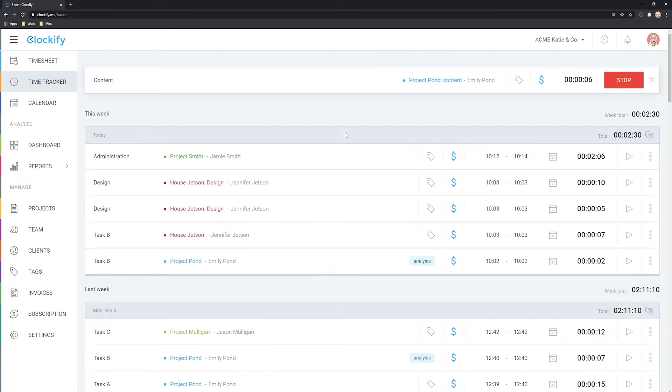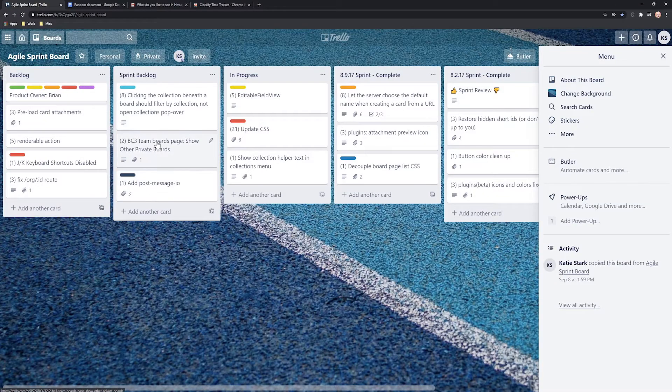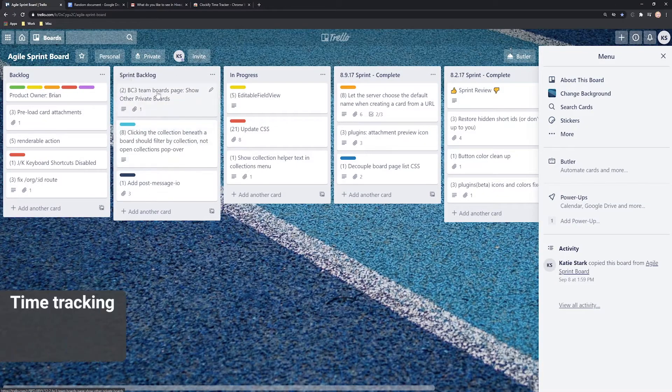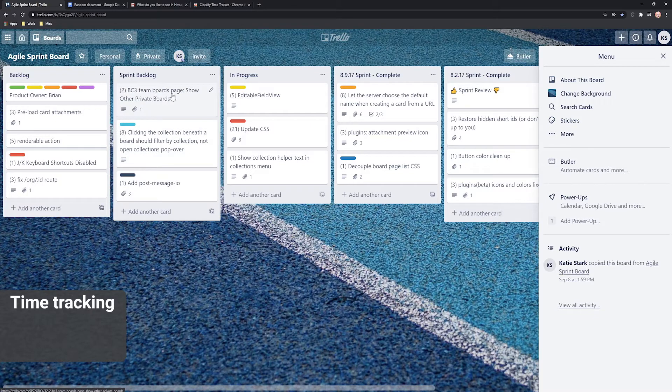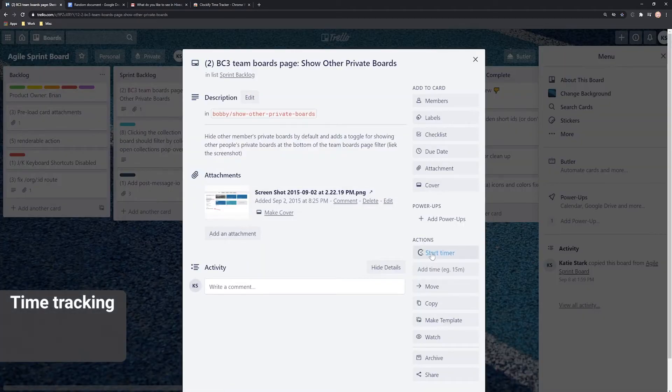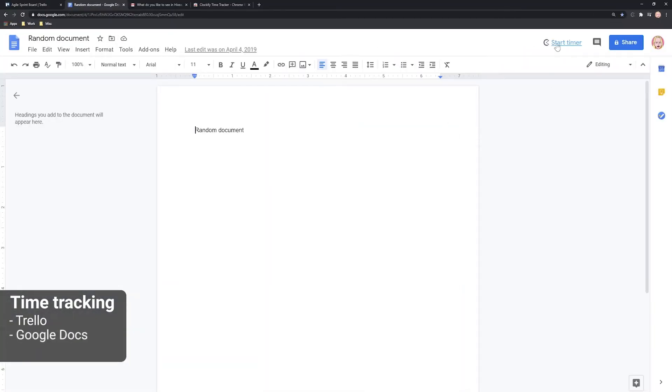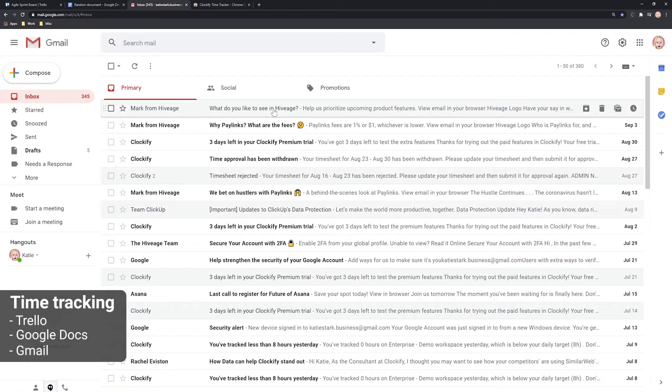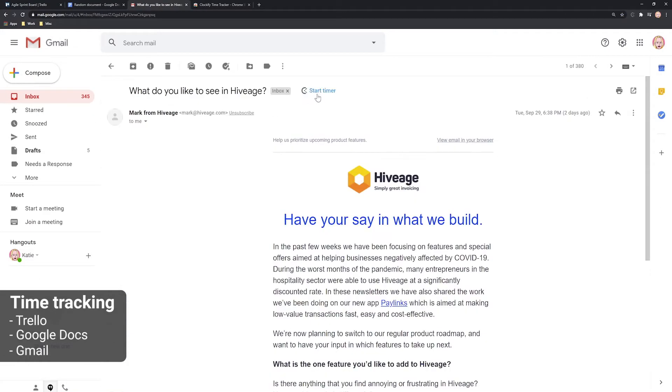In addition to tracking time in Clockify, you can also track time within other web apps. For example, you can track time on to-dos in Trello, documents in Google Docs, emails in Gmail and more.